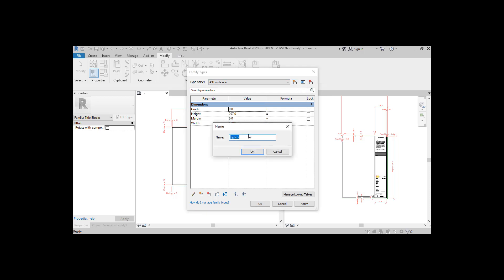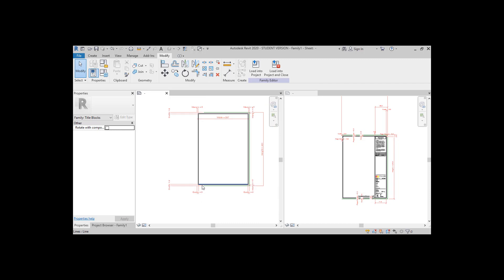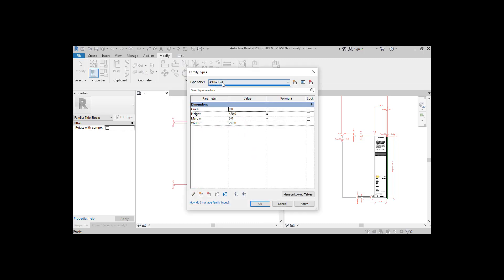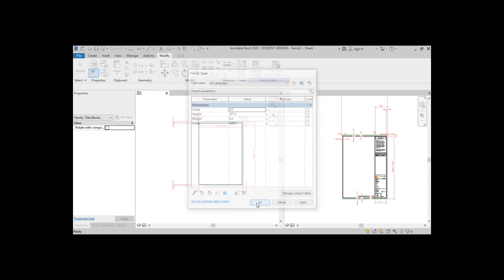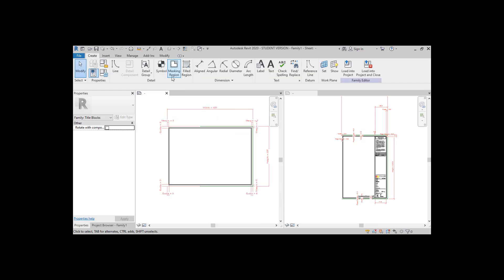Let's test these parameters. Create a new type called 'A3 Portrait' and flip the width and height. The lines are following the parameter, so we can move along to the next step.